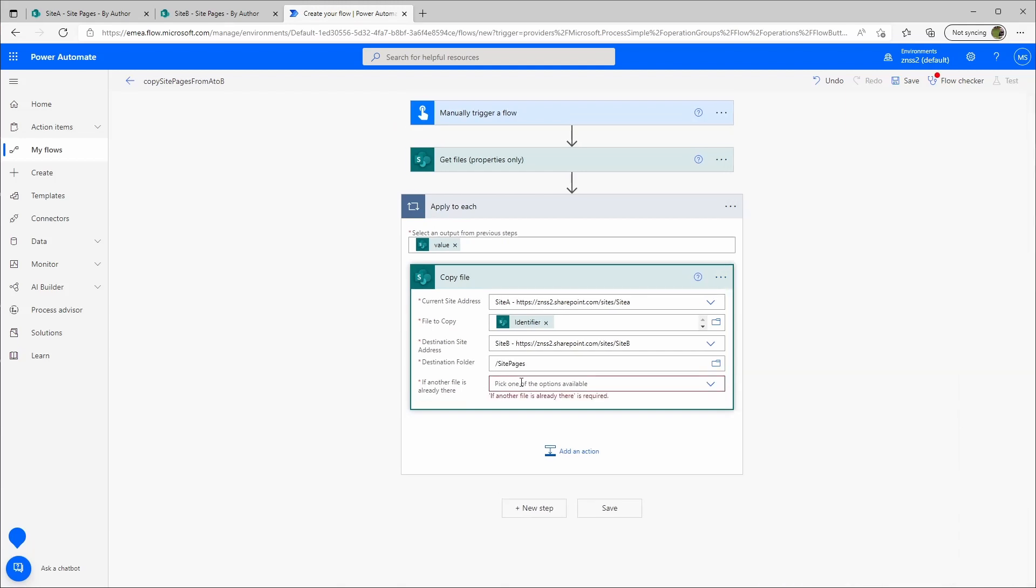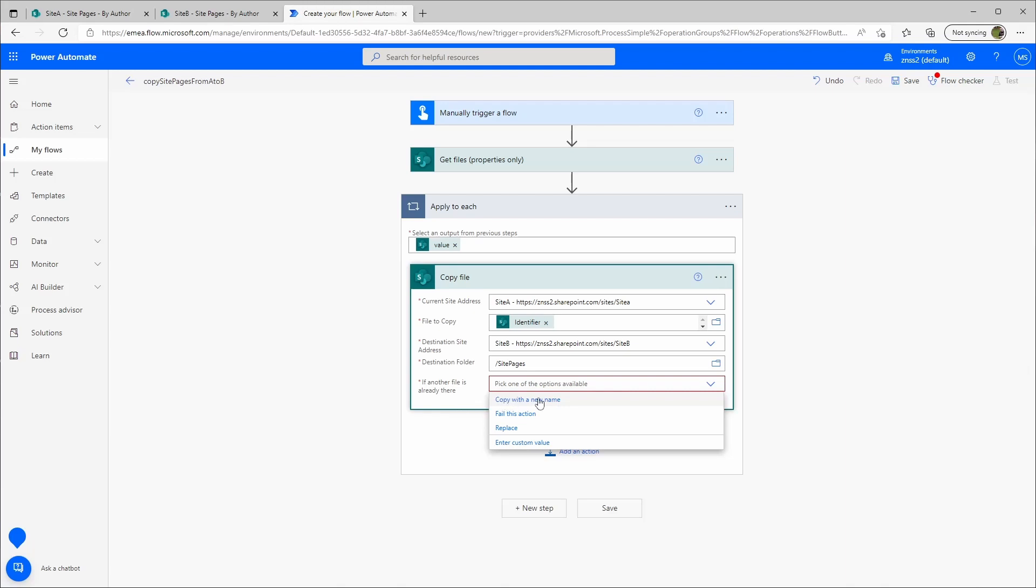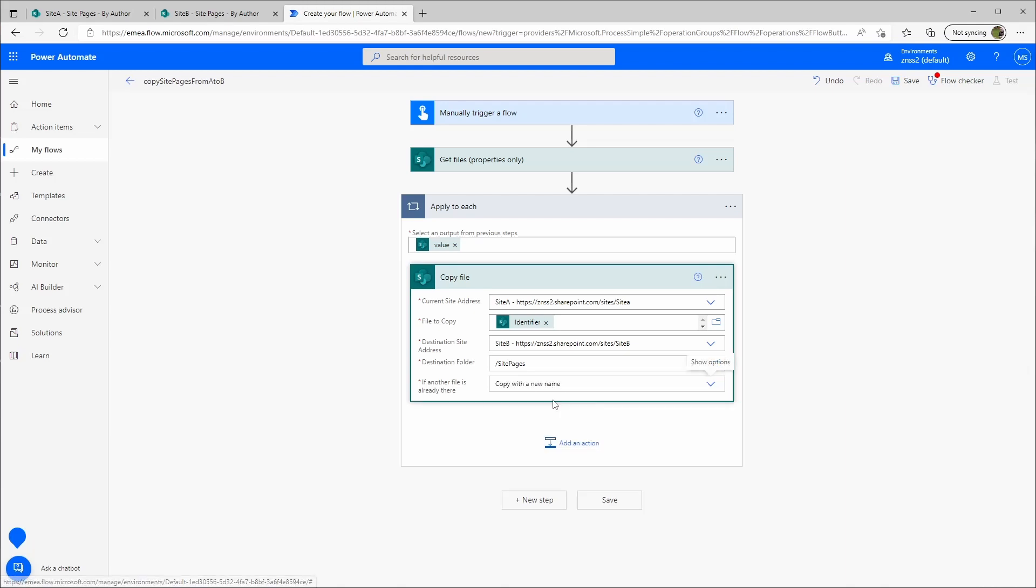At last I can check this option, what to do if a file already exists. Here I'll just copy it with a new name. Then I go to save.